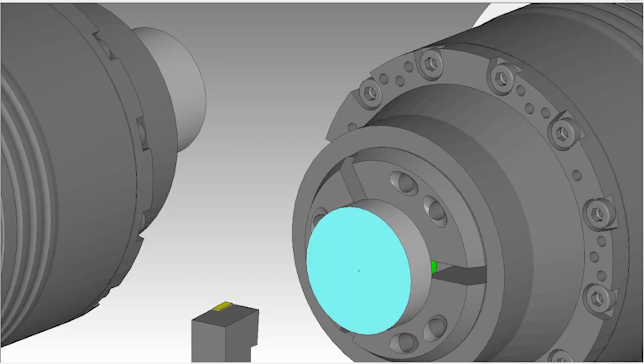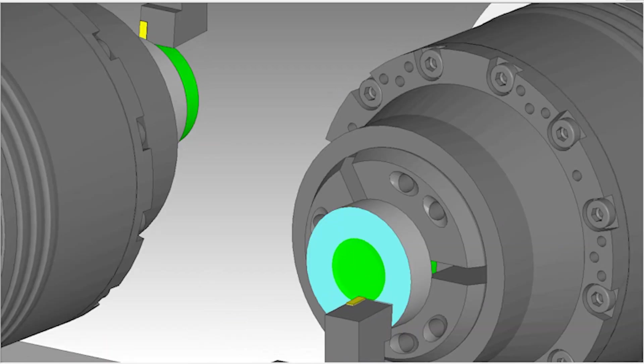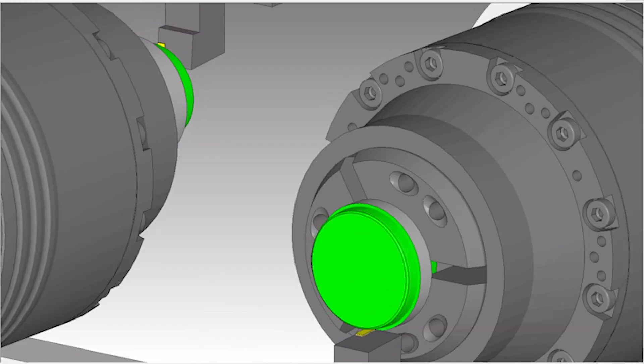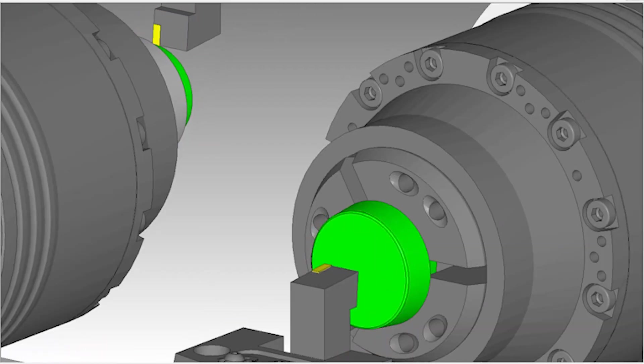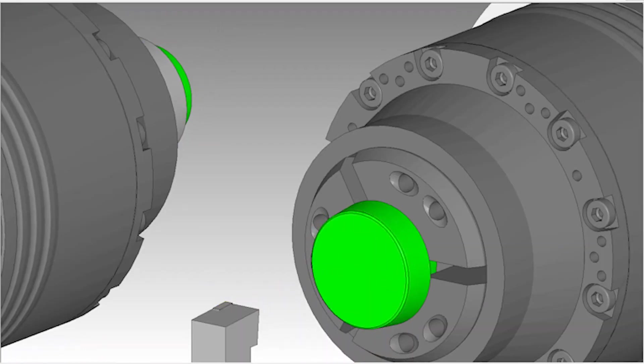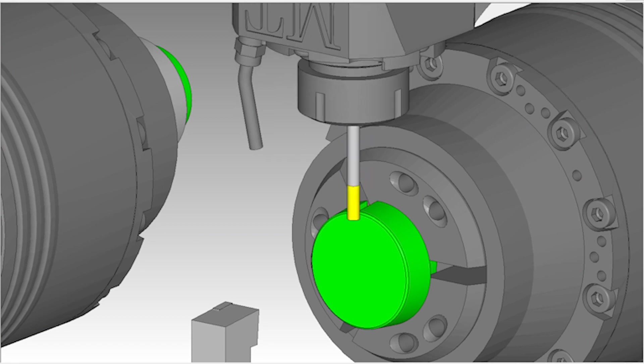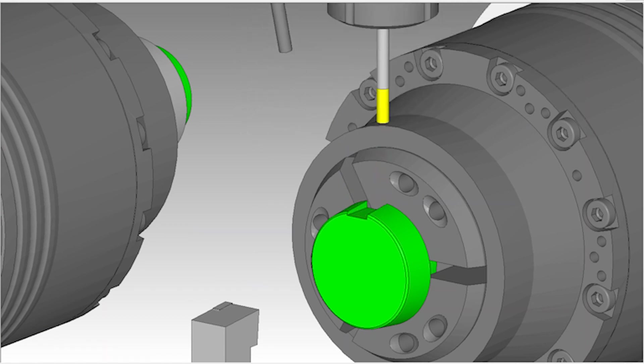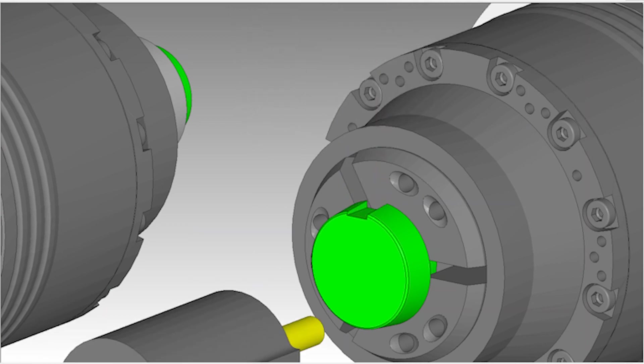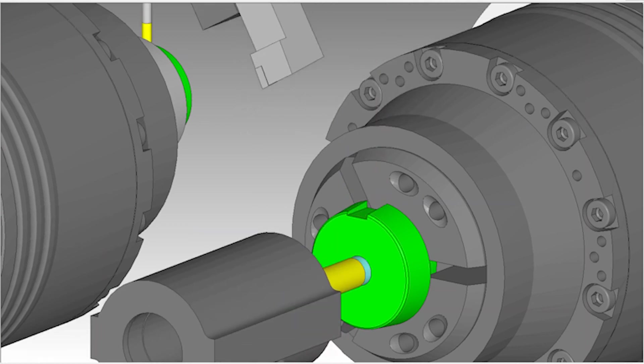This allows production of very complex workpiece geometries that used to only be achievable by utilizing multiple machine platforms and significantly more time and manpower.